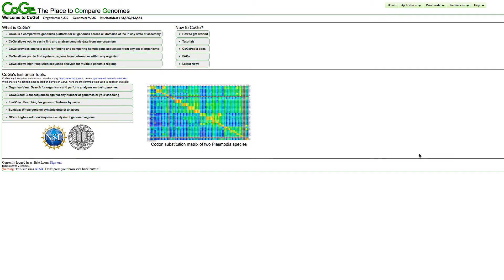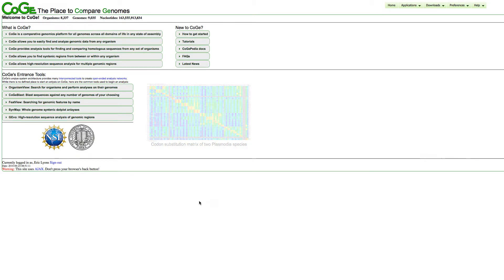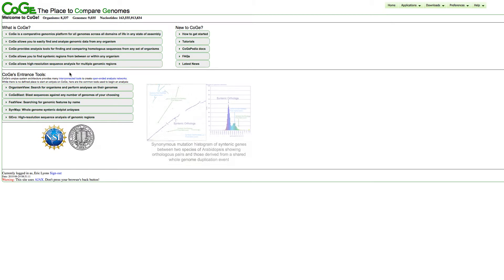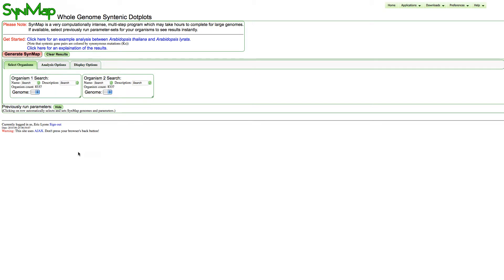This video focuses on doing whole genome comparisons using SynMAP of two Bacillus thuringiensis genomes. You can access SynMAP from Koji's homepage. When SynMAP loads, the first thing you need to do is search for the two genomes you want to compare.